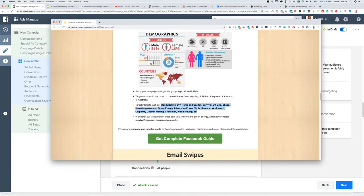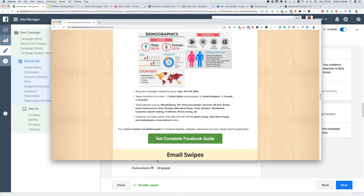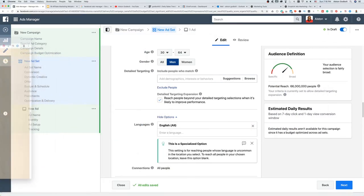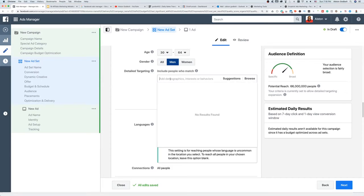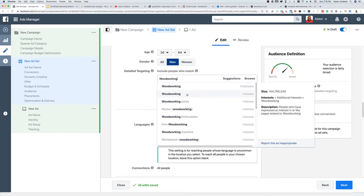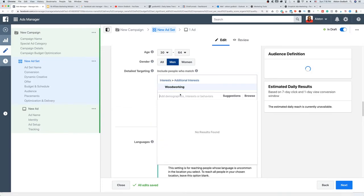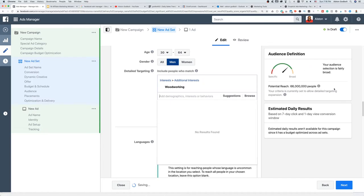In the past I've made the mistake of putting in all of these interests at one time, and the reason that's a mistake is you don't know which ones are working, which ones are getting clicks and buys — you're just guessing. If you have the time, energy, and patience, I recommend creating new ad sets for at least three, four, or five of these different interests. We're just going to target woodworking for now and we can always come back and change that.